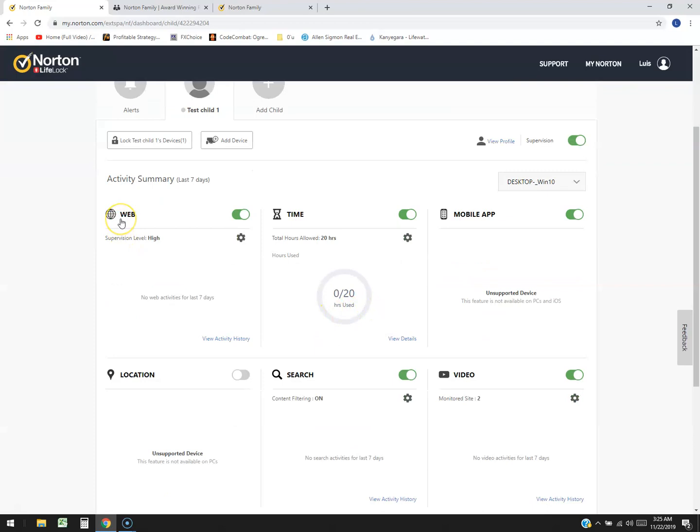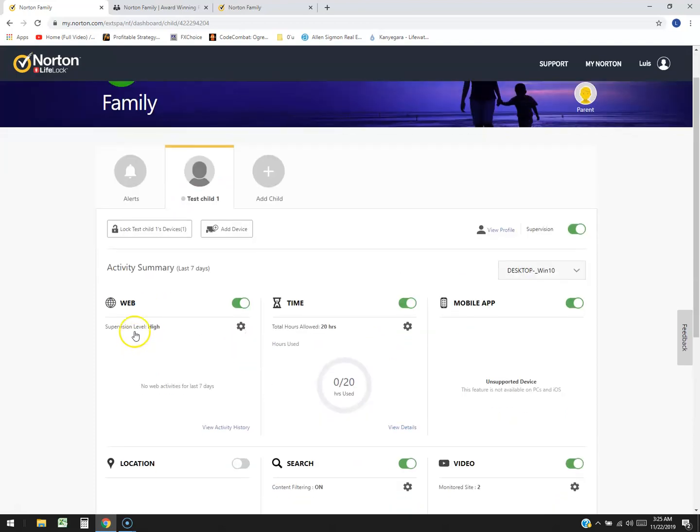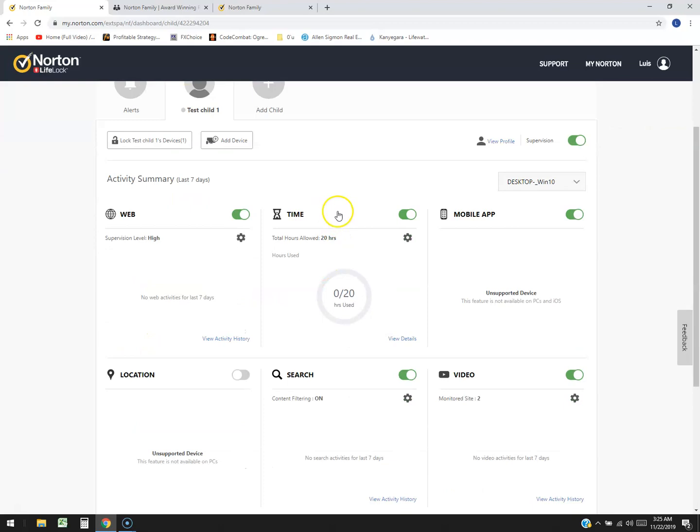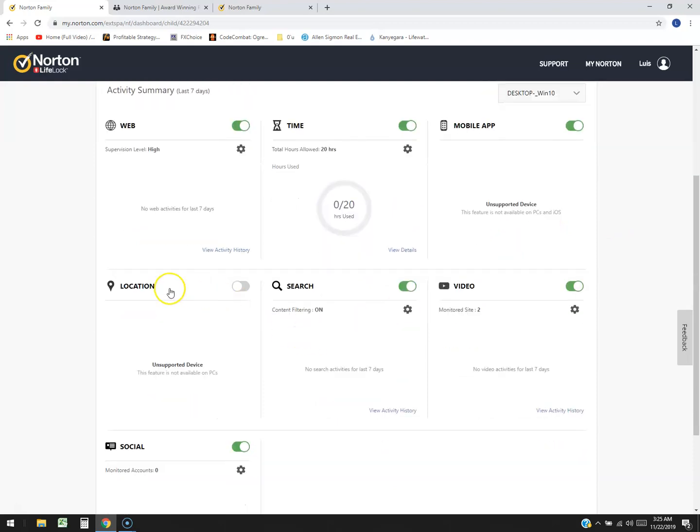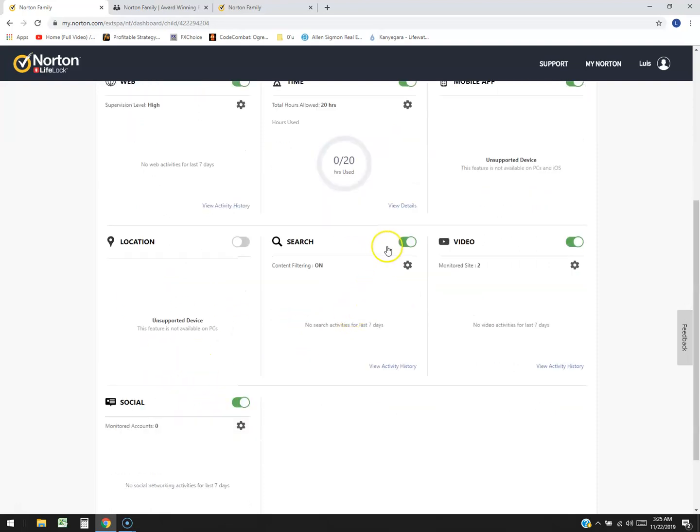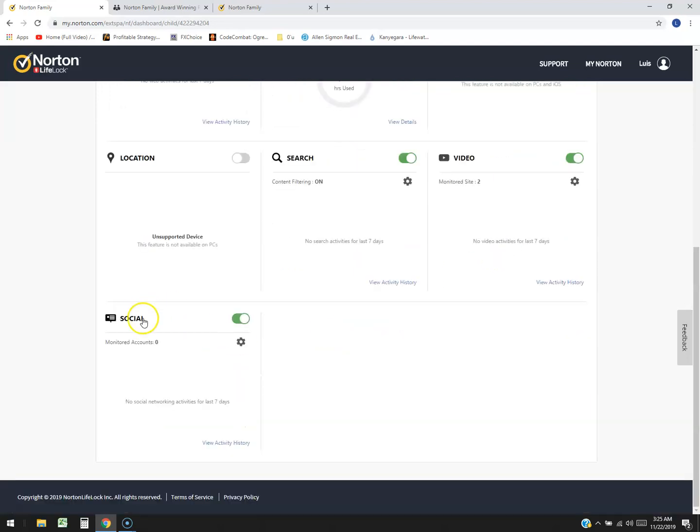Now let's go ahead and jump right in and see what it does. So it's got a web feature here that it controls, time management where you can actually manage what time they can be on the computer or not, mobile app, location where you could look at the location. Now of course because I'm on the PC it says unsupported but if you have the phone that will be supported. You can modify the search function so you can actually limit what they can search, what they can watch on video and social media as well.